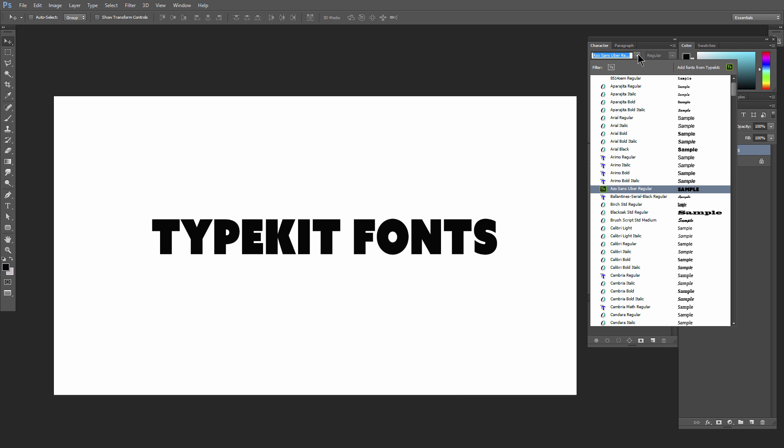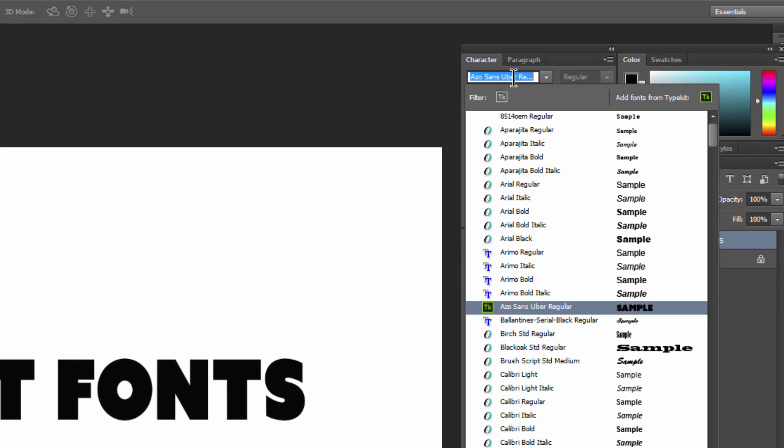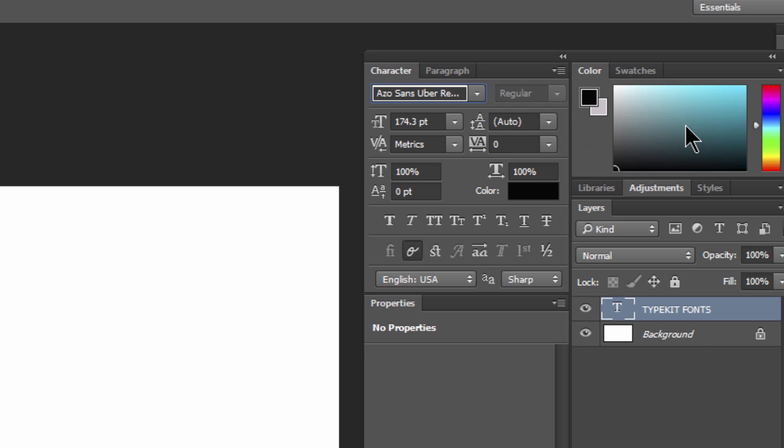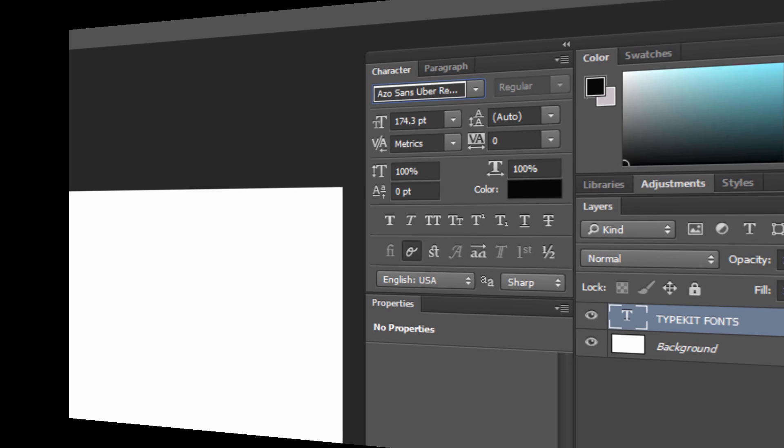If we go to our Font List here in the Character Palette, we can add fonts from Typekit. So what that means is there's a bunch of fonts that are available, and if you want to basically license them for free, you can do that.